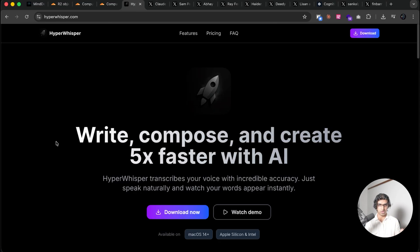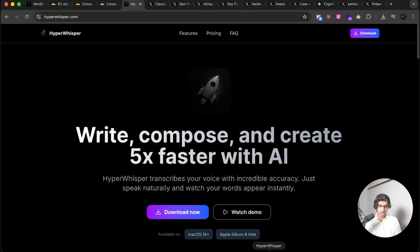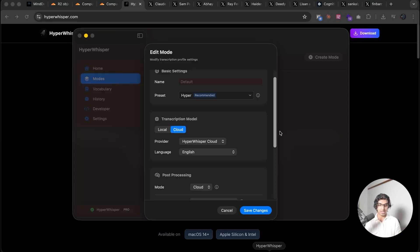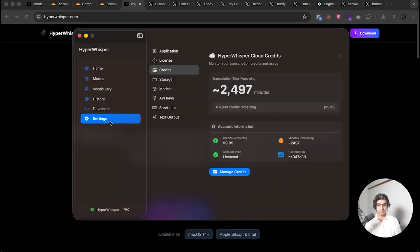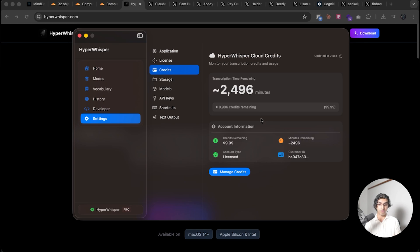So the first thing I got it to do is my application HyperWhisper, there's a coupon code down below if you're interested. I got it to add a cloud version. So if you go to settings, then go to credits, then you can top up your account with credits and you basically only pay for the amount of minutes you actually transcribe.